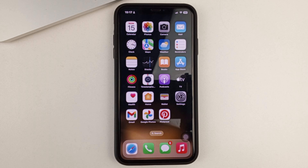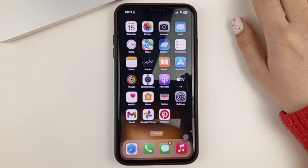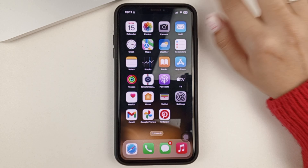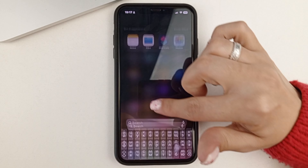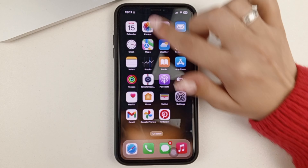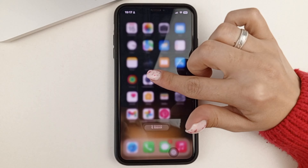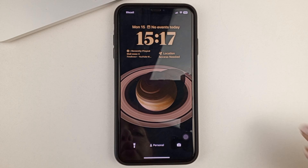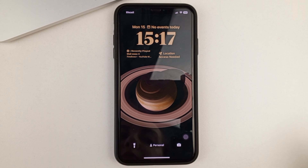For this, we will need to go to the Control Center. To do this, swipe from the top to the bottom of the screen. It is best to do this either on the left side or in the center of the screen. You need to swipe until you have an image of the lock screen.